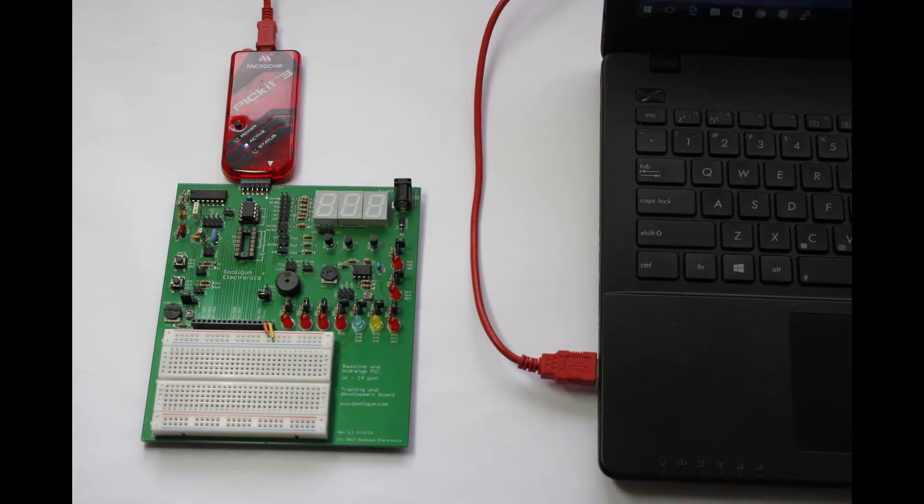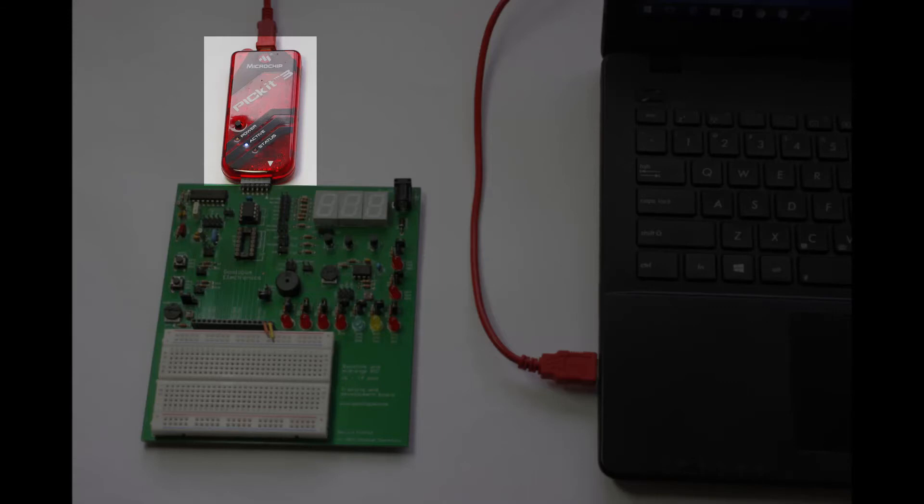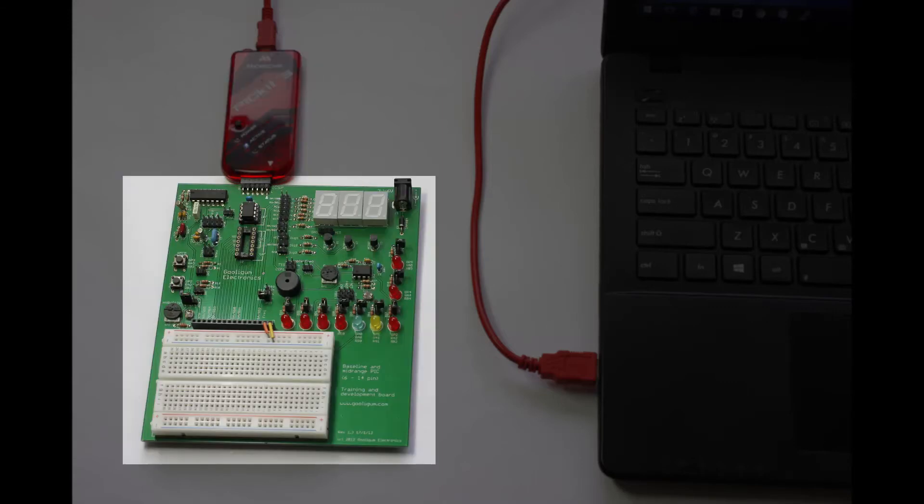And now, time for some hardware. After all, we need to be able to program an actual PIC, sitting on a development board, connected to a PC or laptop. And once again, I'll be using a Microchip PICkit 3 programmer with the Gulagun Baseline PIC training board in these tutorials.